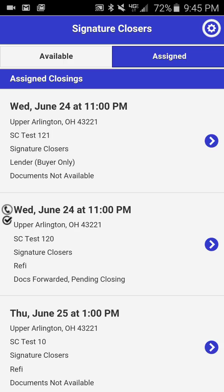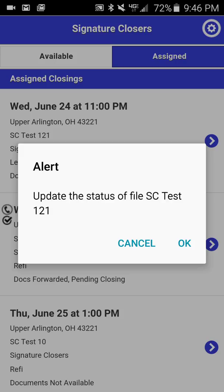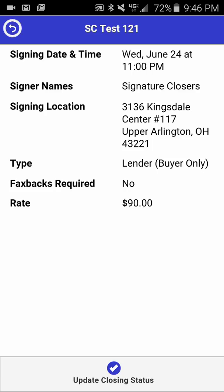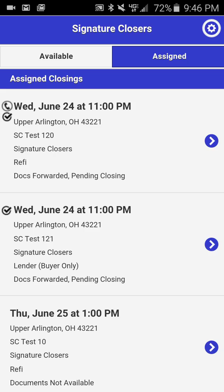While within the application, there may be a situation where you receive a notification while already looking at the app. In this situation, you will not receive a notice at the top of the screen, but rather you will receive a notification in the form of an alert. We'll push through another status update and you will see that updating the status of file SC Test 121 is now a possibility. Click OK and that drills you down into this particular closing. If we back out, you will see there is now a checkmark next to this closing to indicate that docs have been forwarded and it is the day of closing, so you are now able to update the status of this signing.